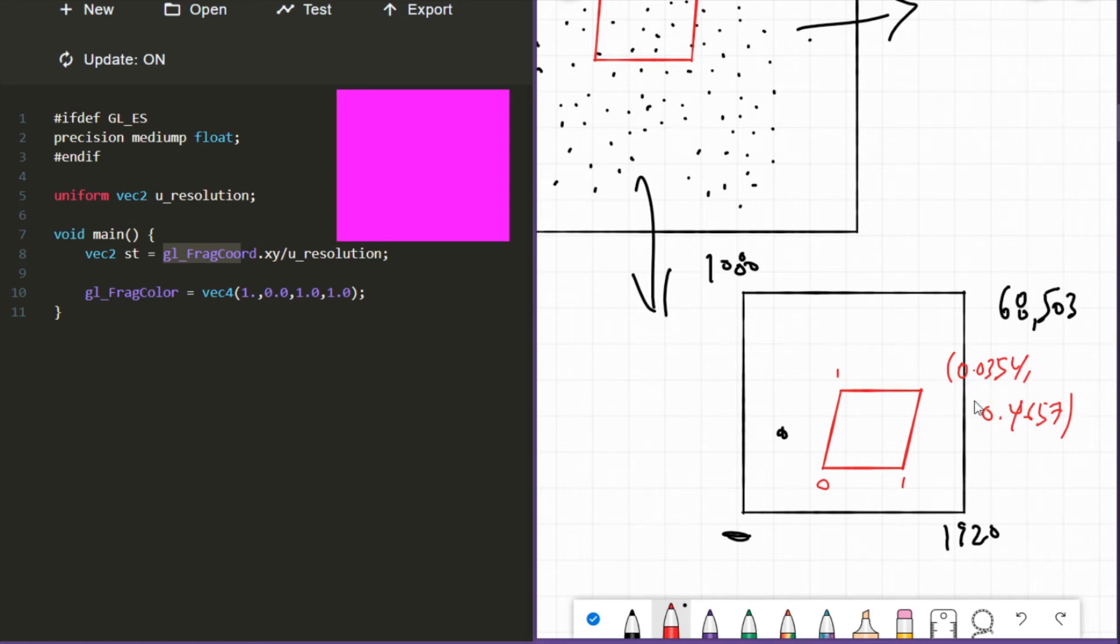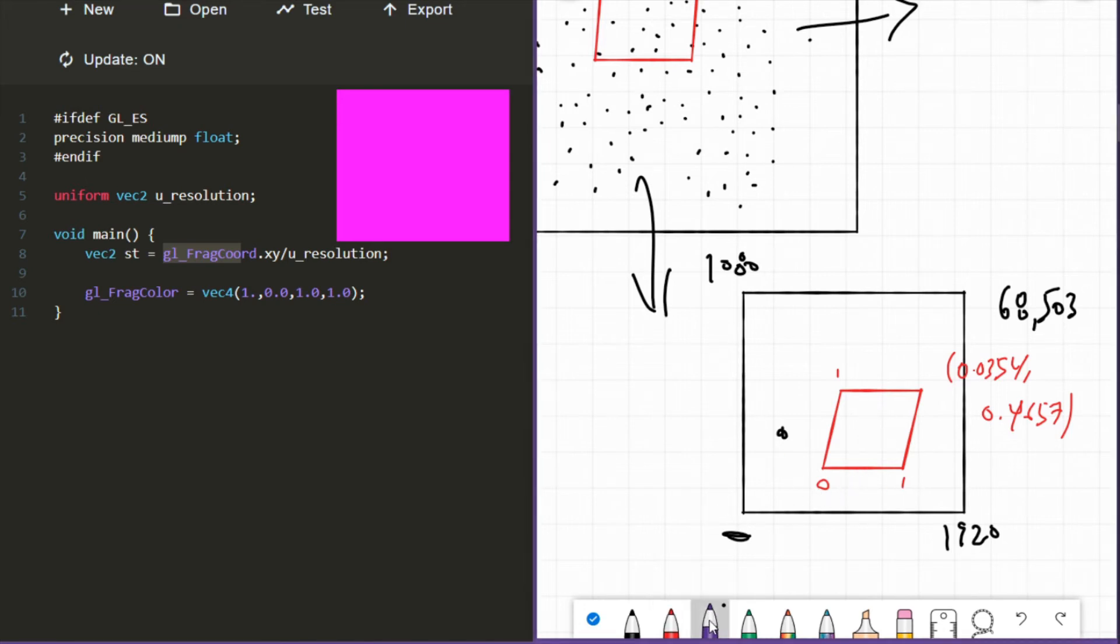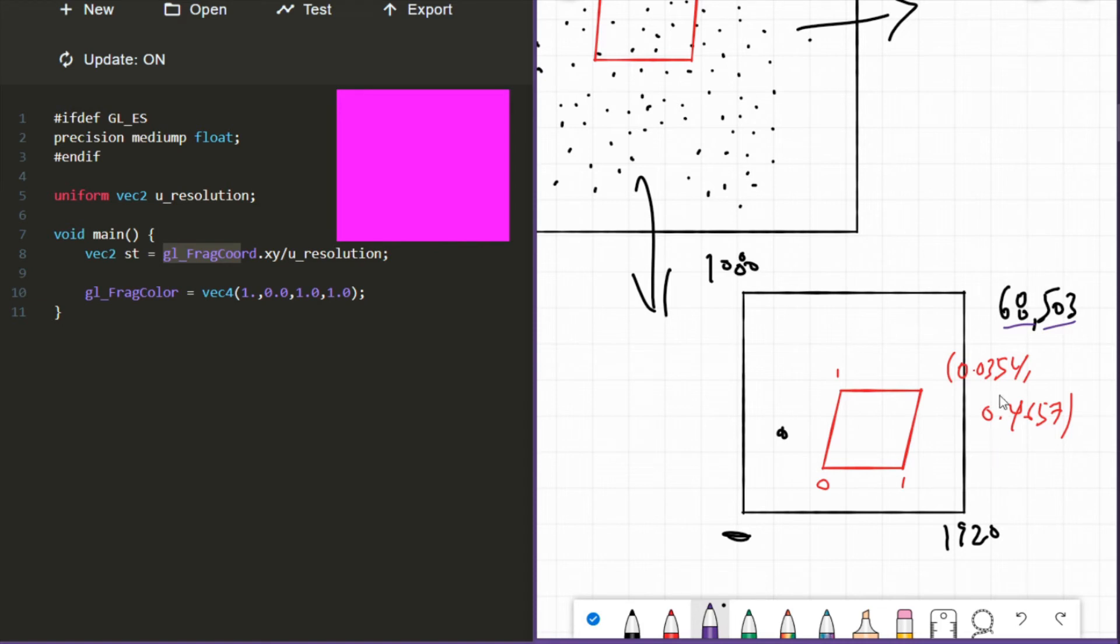Now what just happened? In the dimension we were coming from, numbers ranged from 1920 by 1080. In the dimension we were going to, numbers ranged from 1 by 1. And so their dimension literally has no idea what the number 68 or 503 means. It's well outside their range. It's a way to pay a price in order to enter their space. Now why the numbers 0.0354 and 0.4657? What do those two numbers mean?